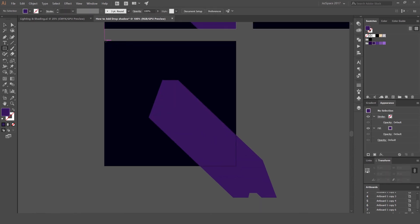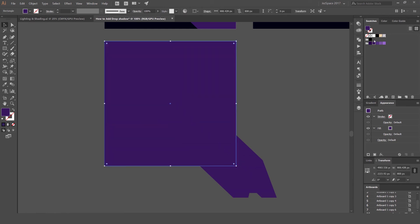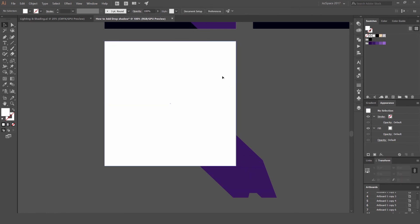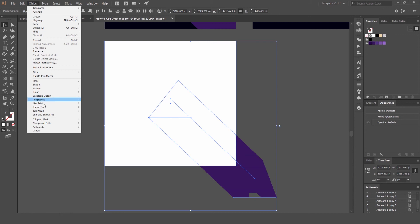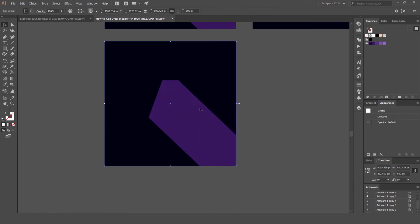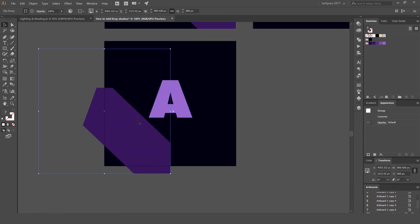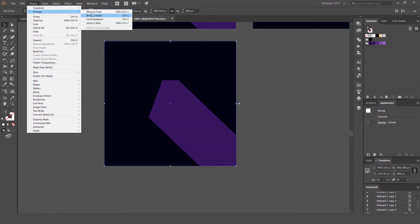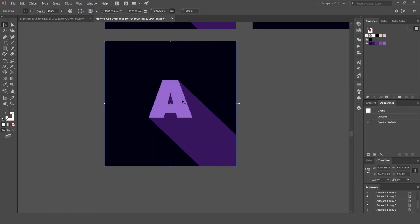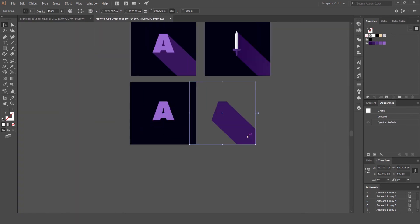Now I'm going to make a clipping mask. I'll press M for the rectangle tool and draw a box over the artboard. This box needs to be on top of everything. I'll select it, hold Shift and select the other object, then go to Object > Clipping Mask > Make — the shortcut is Ctrl+7 (or Command+7 on Mac). Now the shadow is contained within the mask. I'll go to Object > Arrange and send it backwards behind the letter A.